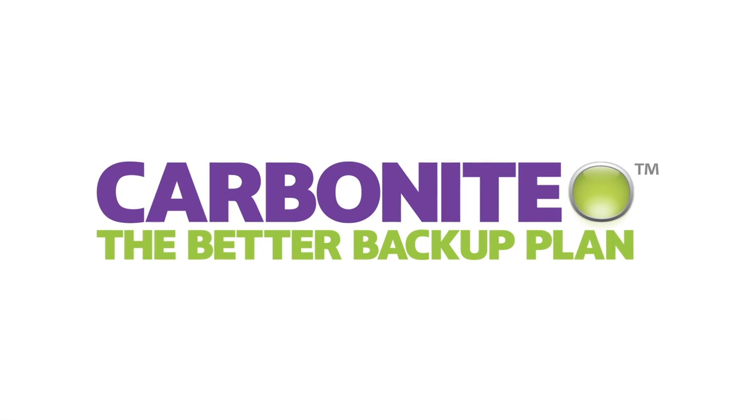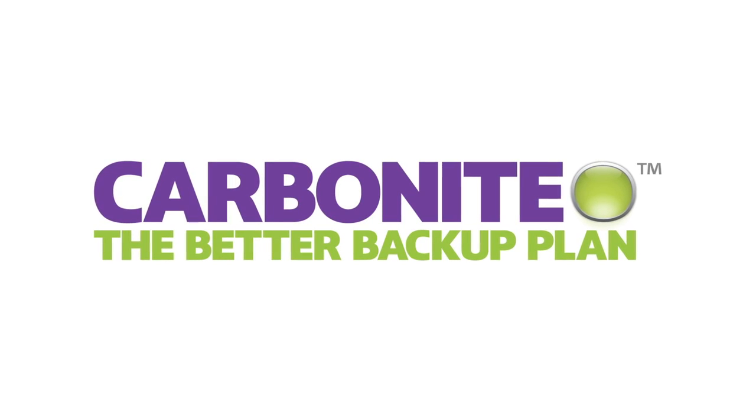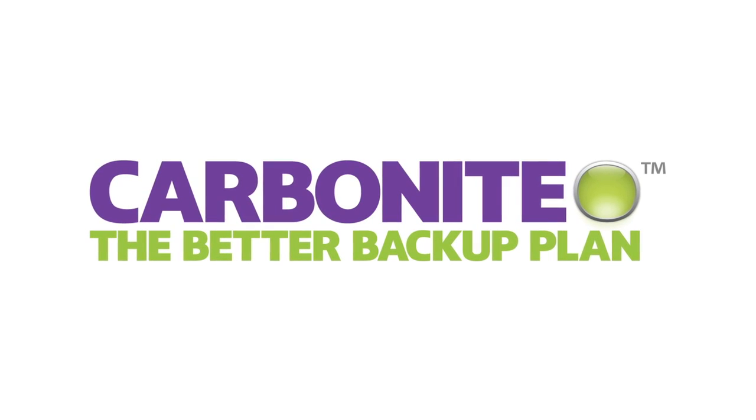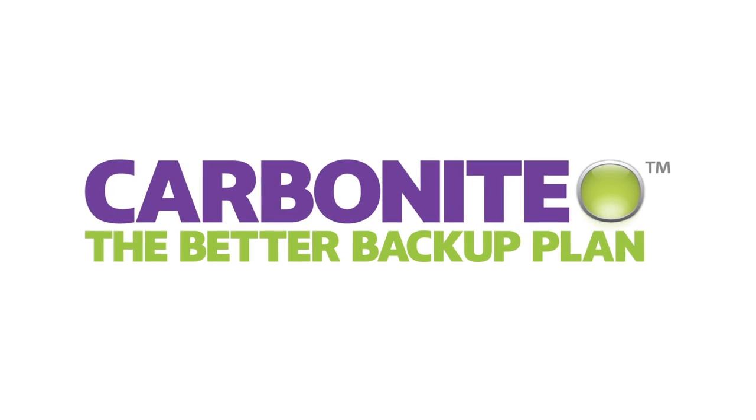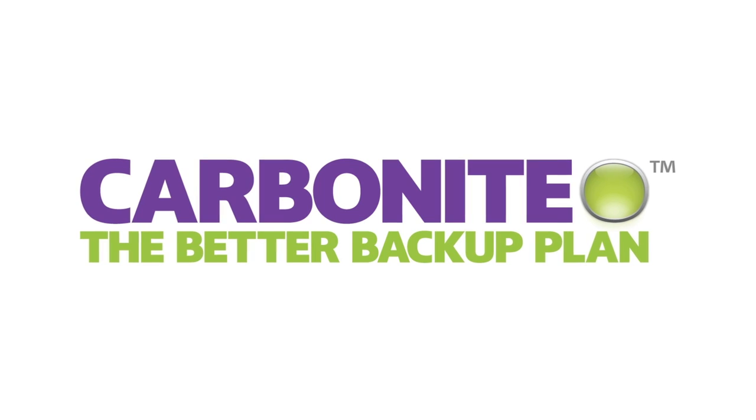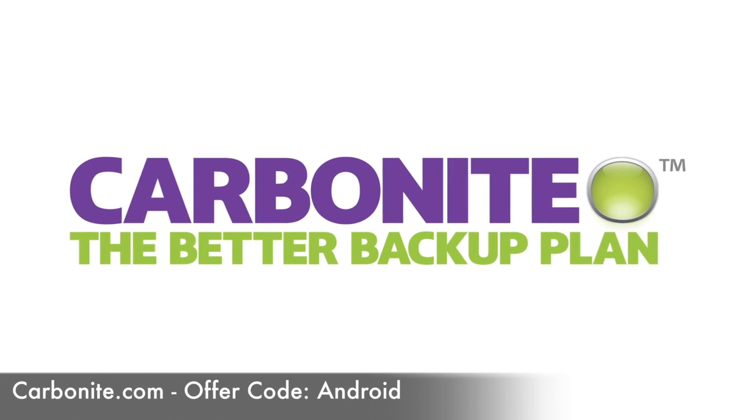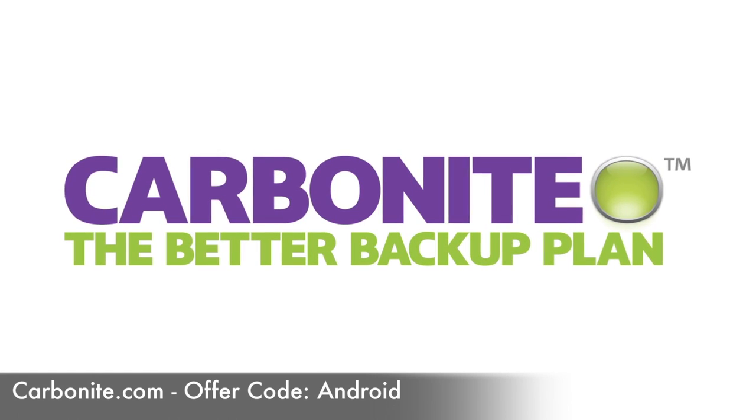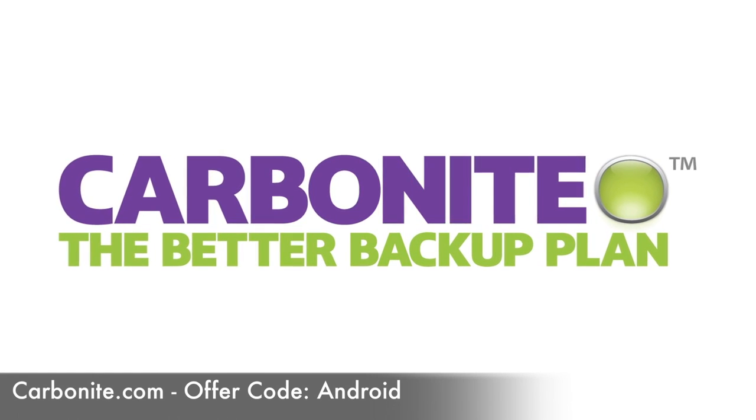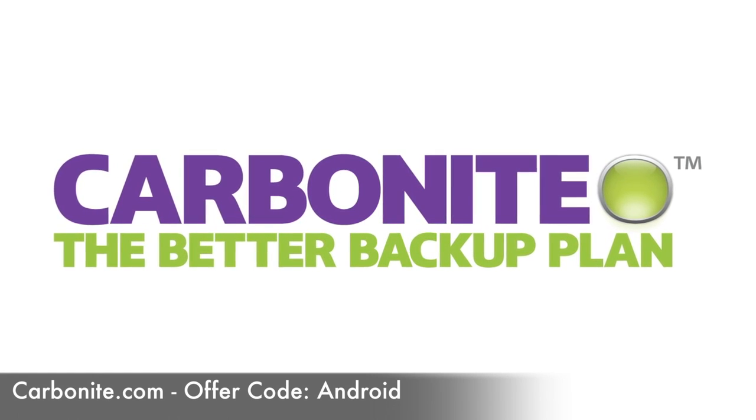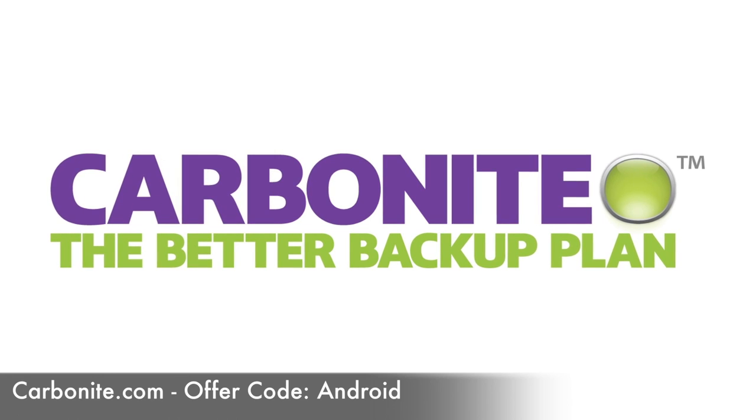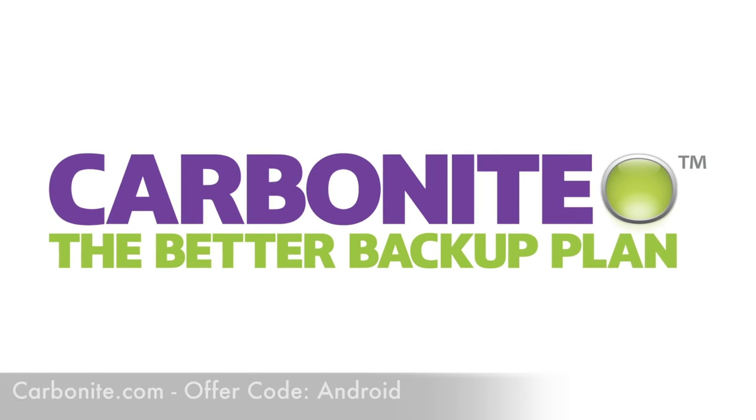This episode of Android Authority is brought to you by Carbonite, automatic cloud backup for your computer files at home and at work. Start your free trial at Carbonite.com with the offer code Android and you'll get two bonus months with purchase.